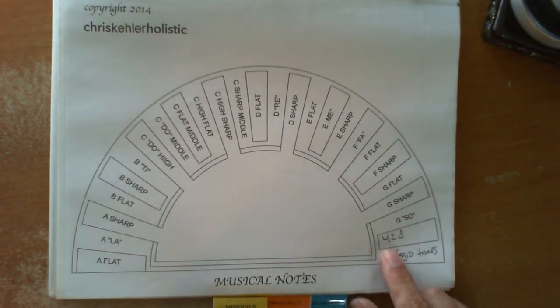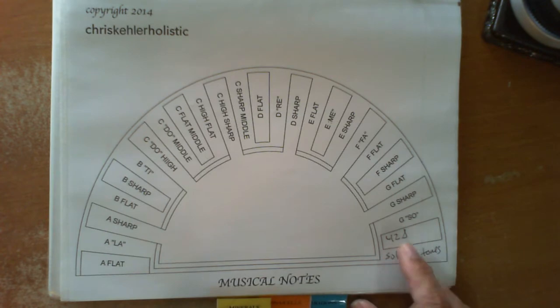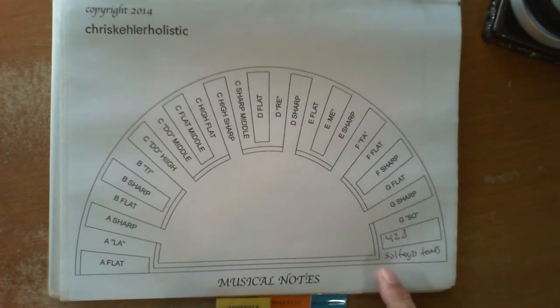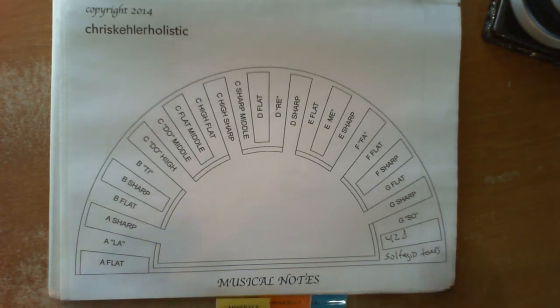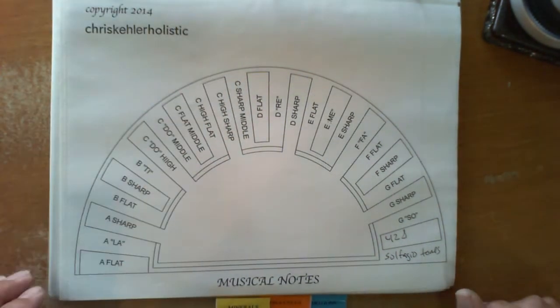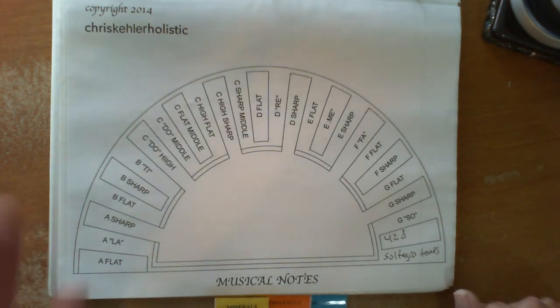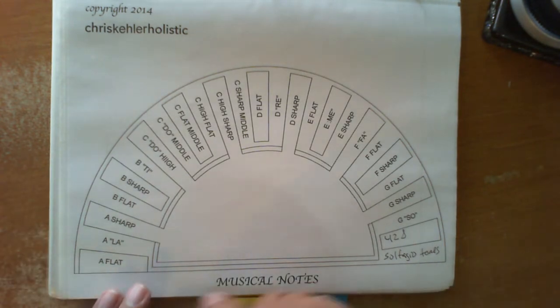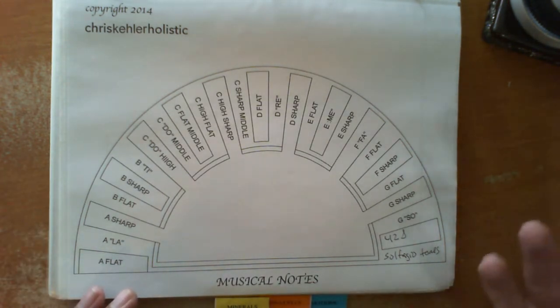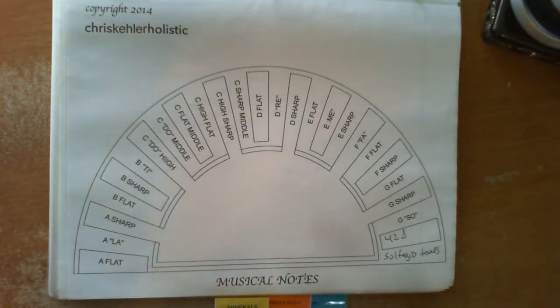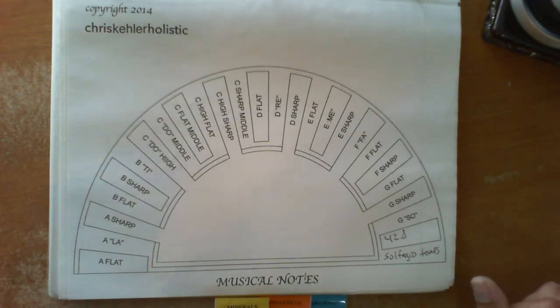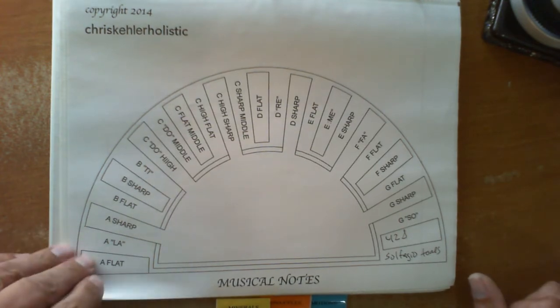I've also written down a frequency of 428, Solfeggio tones, etc. So you can use these by adding the musical note into the causal body or wherever you dowse to find out where the body needs it.